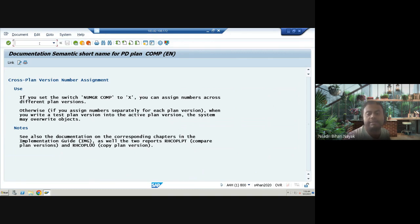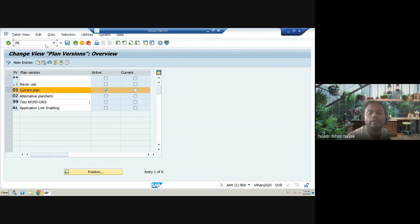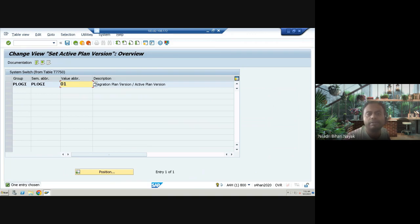The next transaction is OOPV — PV stands for plan version. Here you can see the current active plan. The fifth transaction is OOAP, which stands for active plan version. In the OMPA integration transaction, you use PLOGGY ORGA. The PLOGGY ORGA value being 'X' means the integration switch is active. OOAP gives you a quick view of what the active plan version is.